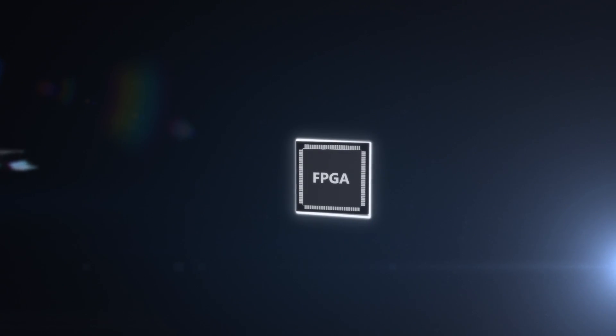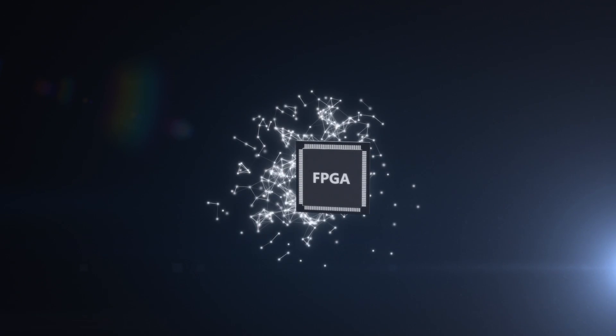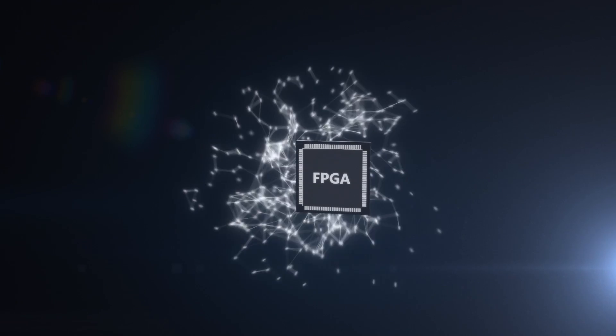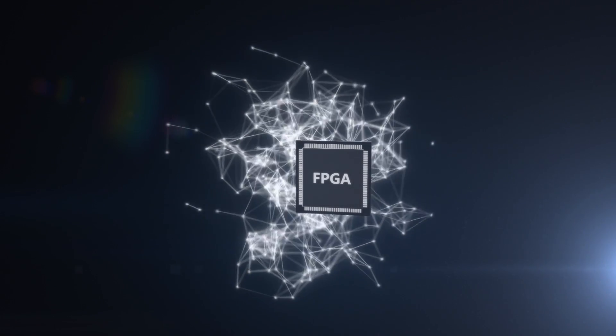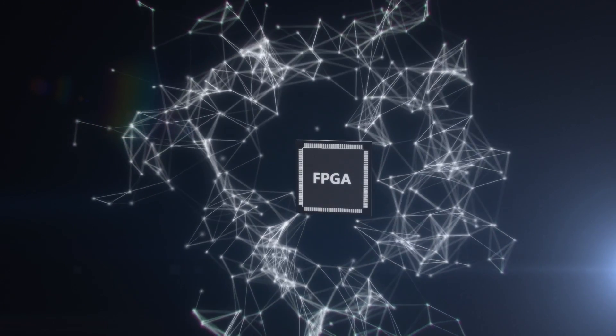Among accelerator options, FPGAs offer a unique combination of speed and flexibility, ideal for keeping pace with rapid innovation.